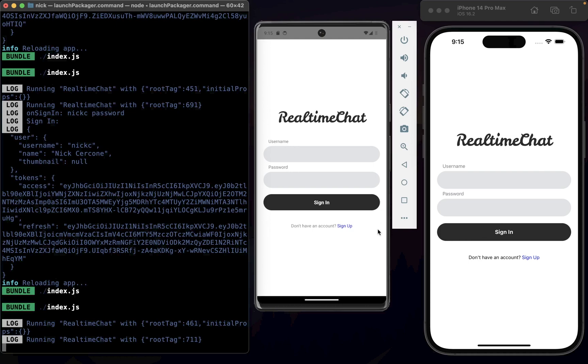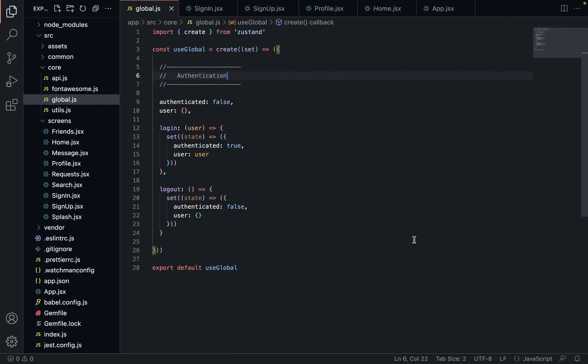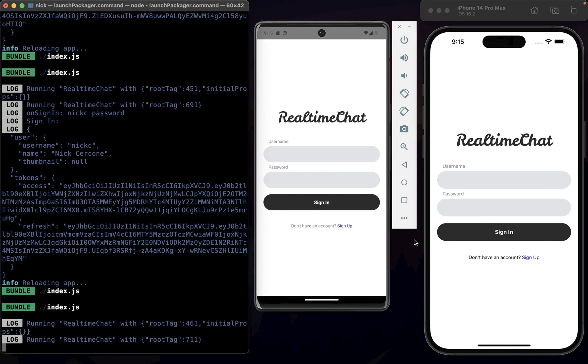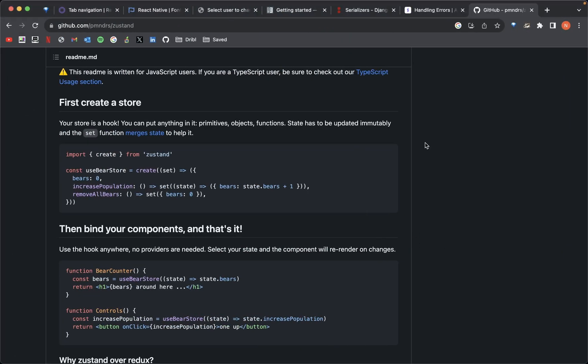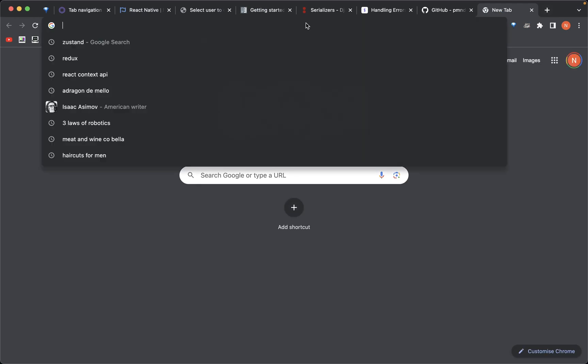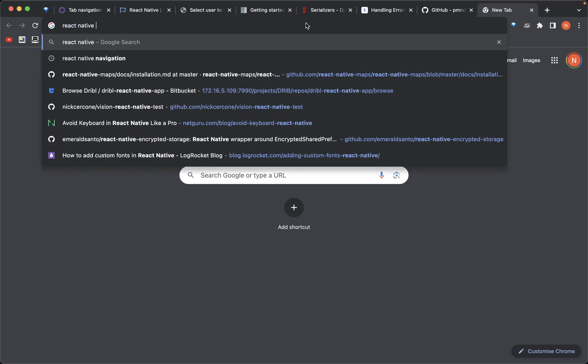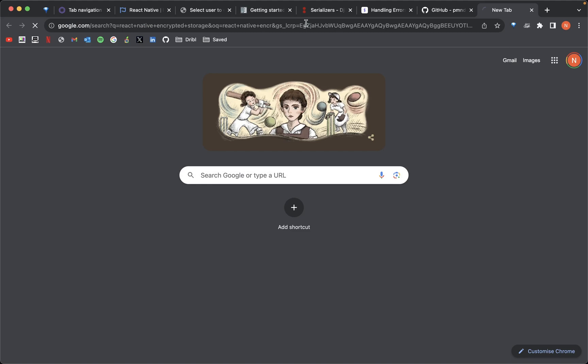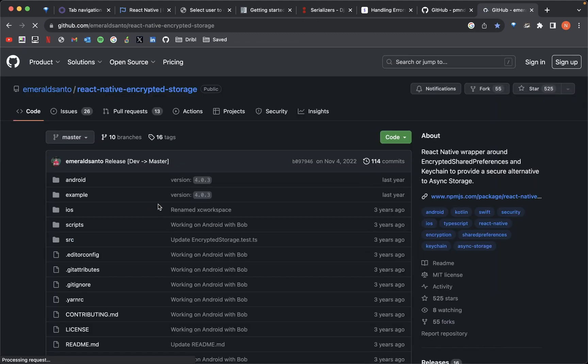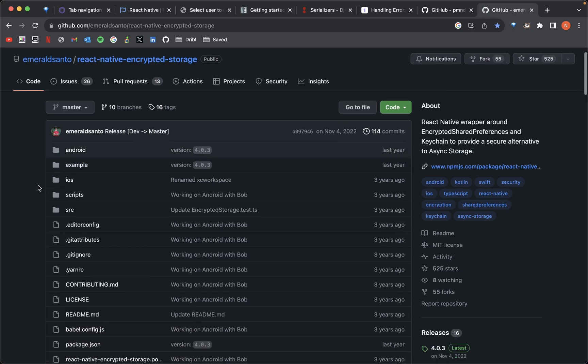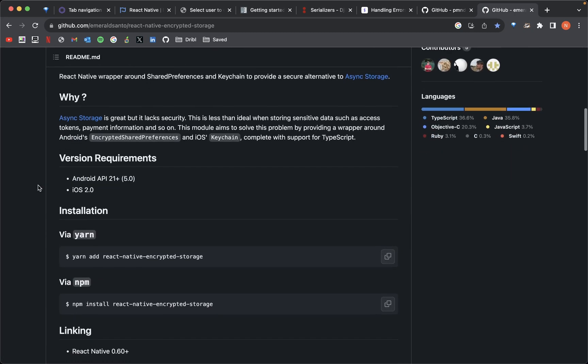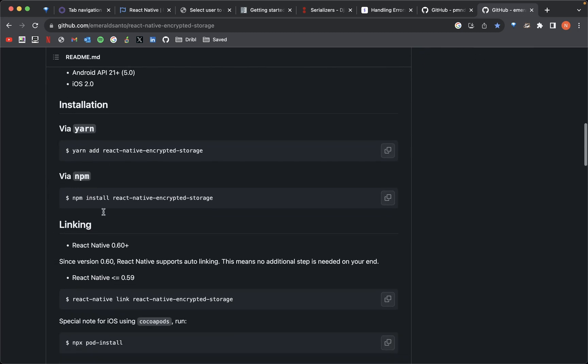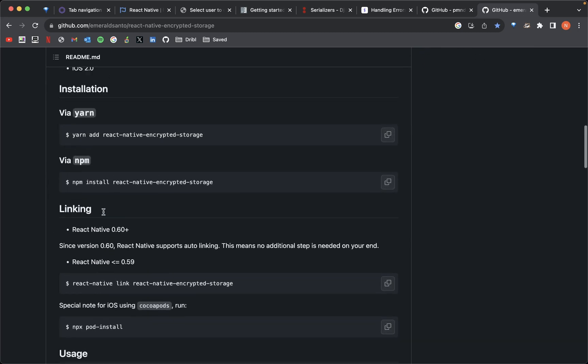Now what we're going to do is we're going to use a very good, very nice package called React Native Encrypted Storage. Come down here. This beautiful package right here. And there are a few steps that we need to do to actually install it.